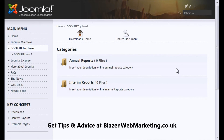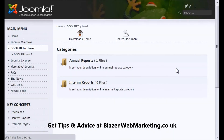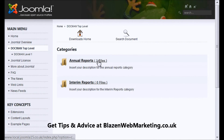This is a design that's uploaded with Joomla itself, not one created by us. We're going to refresh this page and we'll see that the Annual Reports category now has one file in it.